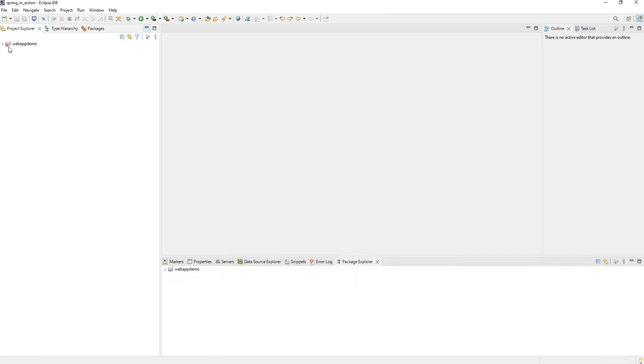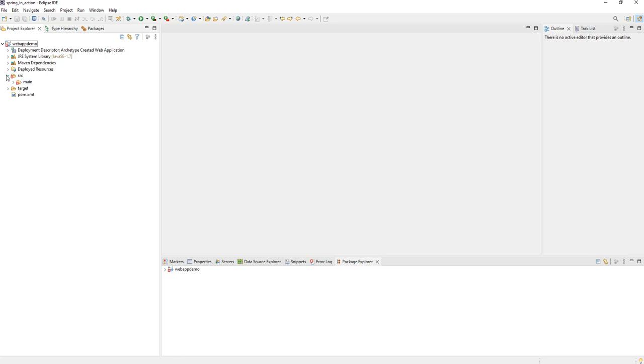And you see here that this structure does not respect Maven convention.